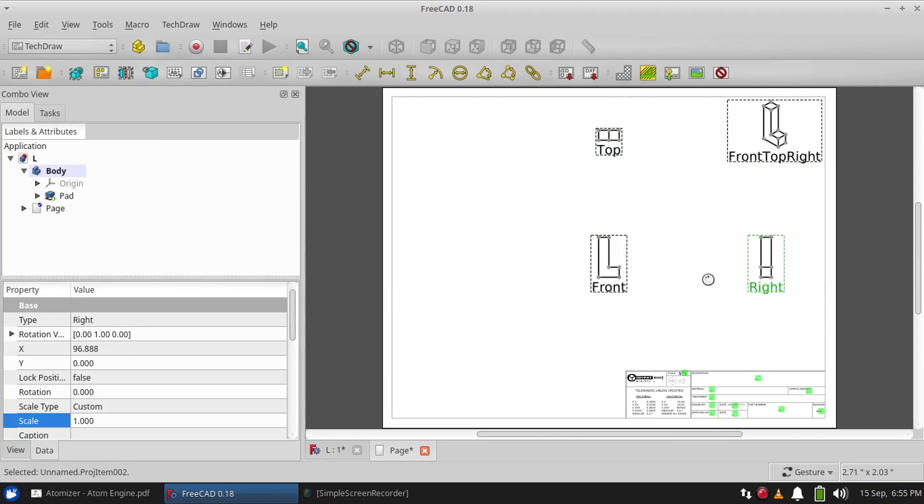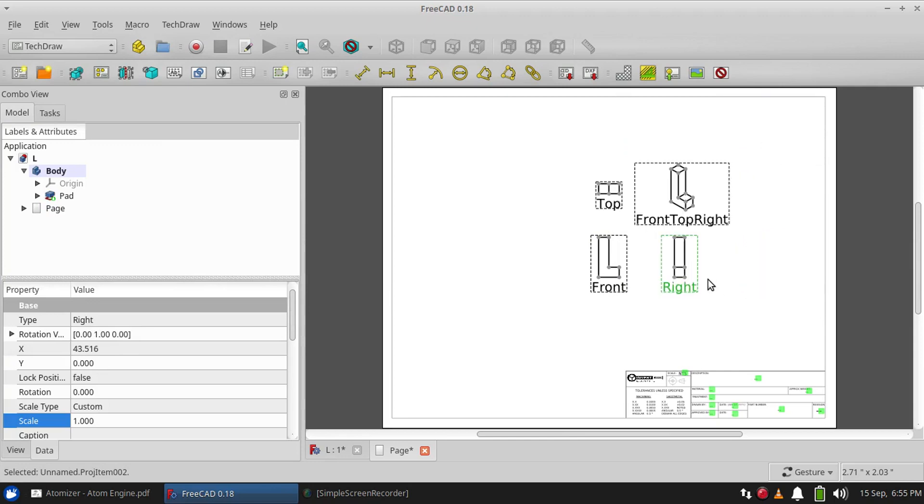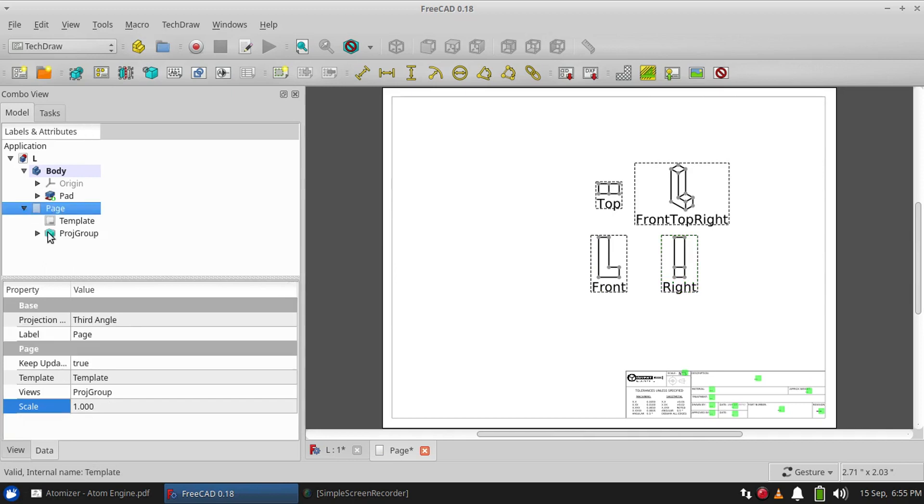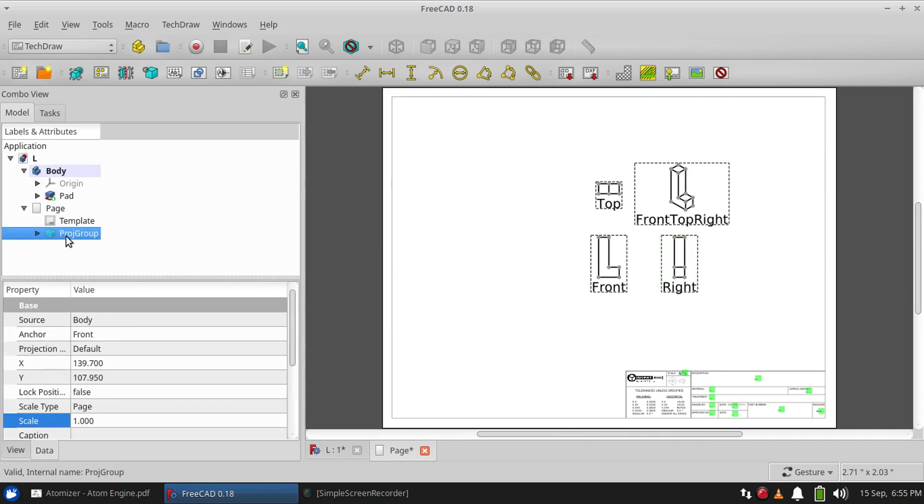...ahead and save the file, and oh, everything jumped back. That's because FreeCAD has a feature called Auto Distribute by default on the projection group, and what that does is it makes the distance between the first view, the...